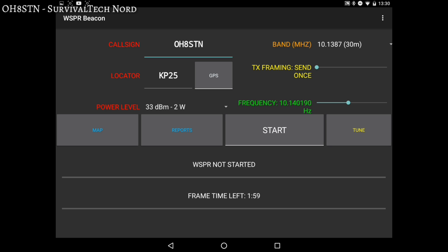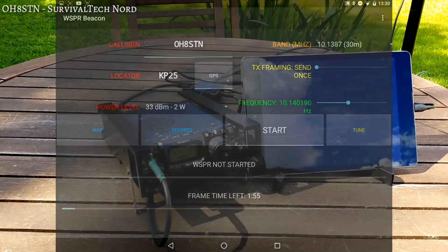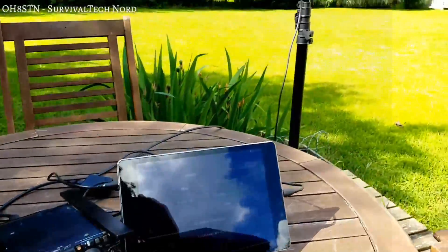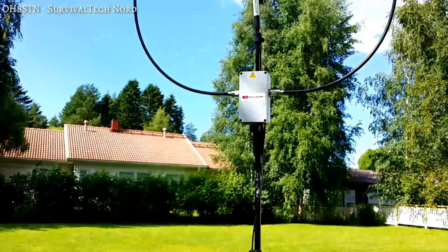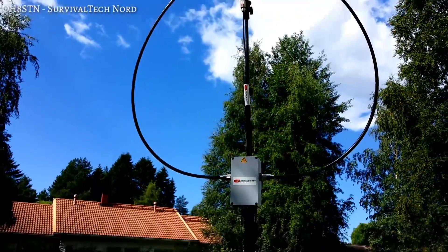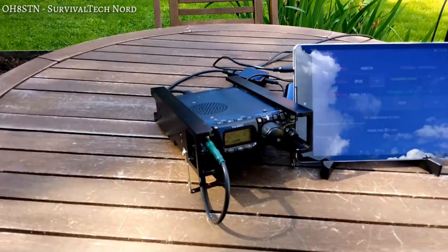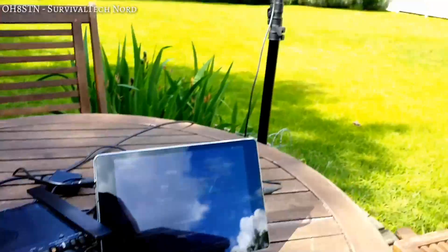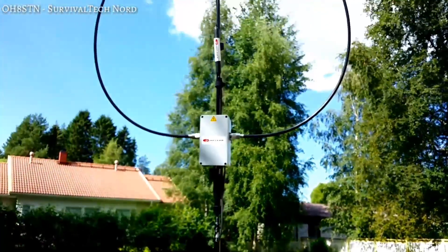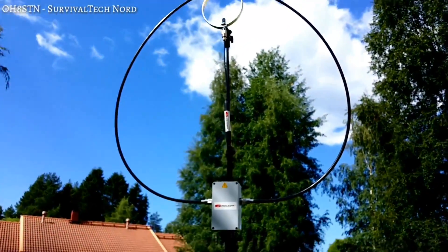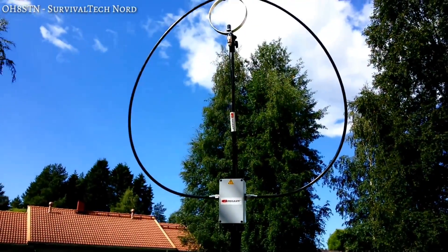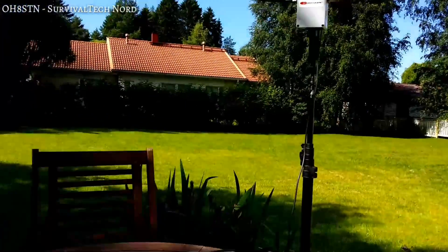And actually, that's about it — it's pretty simple, isn't it? All right guys, it's time to wrap up this video. This is the setup that I've used to make this video. I've got the P-Loop, I've got the FT817, and I've got my Nexus 9.